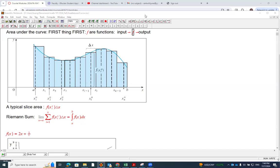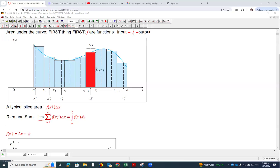When we construct the Riemann sum, we notice that we have this typical slice. The height of the typical slice is f of xi star. That's the height. The width of the rectangle is delta x. Once we have this typical slice, we can construct the Riemann sum and take the limit, and we get the area underneath the curve.